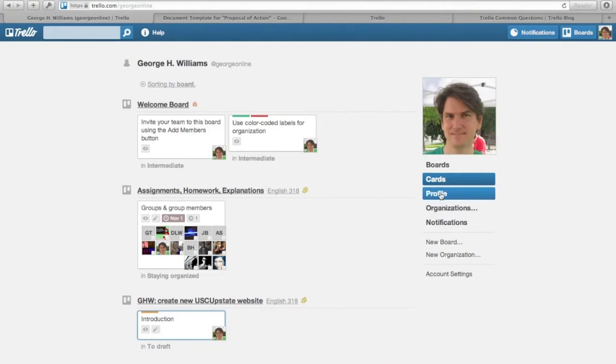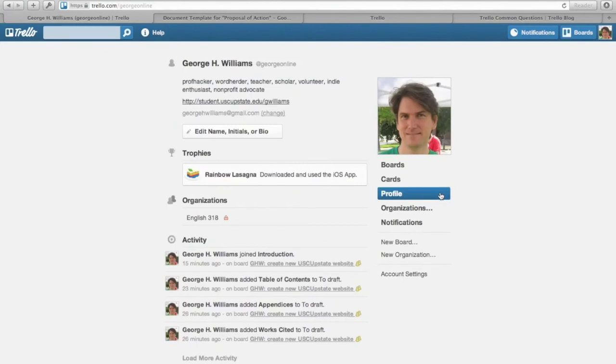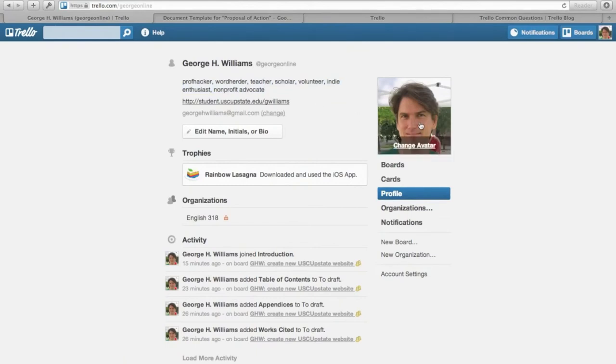If you click on Profile, you can go to your profile and add your bio information. Please at least add what you've got in your Twitter account. Add a link to your USC Upstate website and make sure that your avatar is in there. If you don't have all of those things, your bio is not finished.